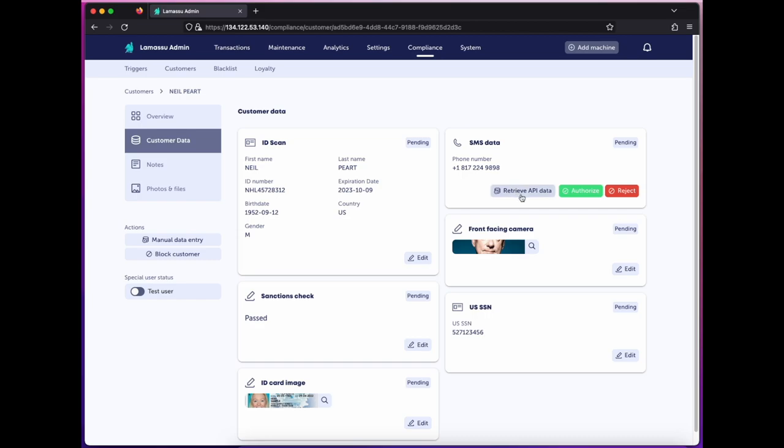In this case, if the user has a postpaid phone plan, this can retrieve their name and address, which you can compare to the data you received elsewhere. Sanctions check compares the ID data you've collected against the OFAC sanctions list for any matches.